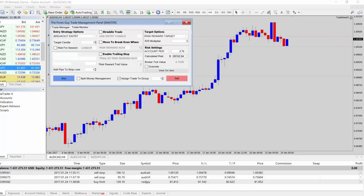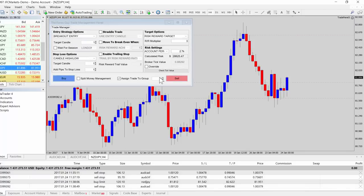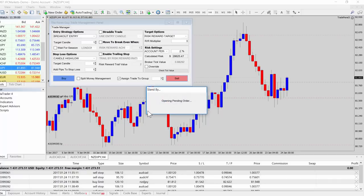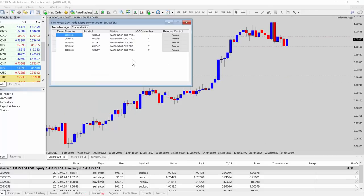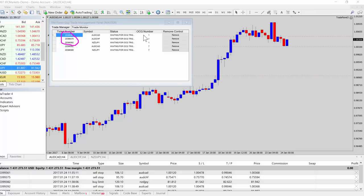Back at the master panel, we can see that trade was added to OCG group one. Another cool feature is you can have multiple groups running in parallel. I'll add another short but assign it to group number seven instead of group one. Back at the master panel, we now have two OCG groups: group one and group seven. They operate completely independently — they won't cross-contaminate. Trades going live in group one cancel only group one's pending orders, and likewise for group seven.